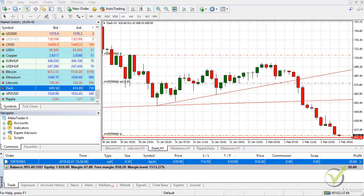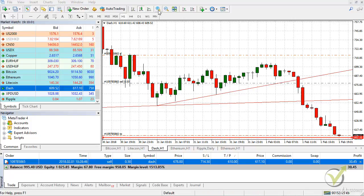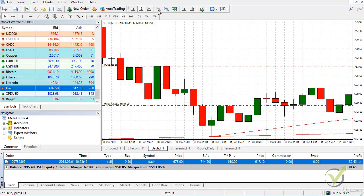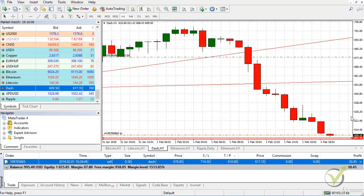Dear traders, I continue now with the example that we have with the Dash from today. You can see that the price is just at our take profit level. I will zoom it in because I want you to see what exactly I am talking about. The price reached this level and it's even a little bit lower.